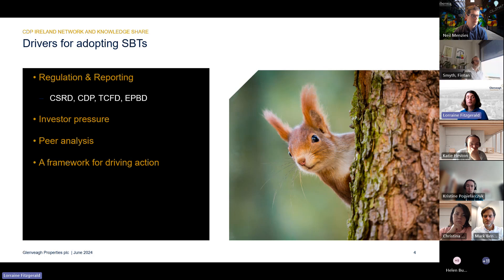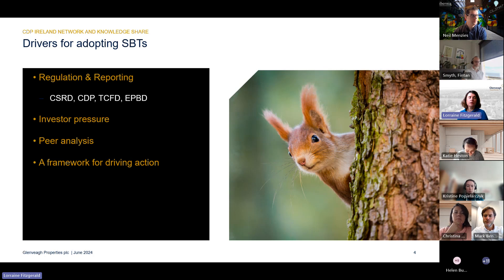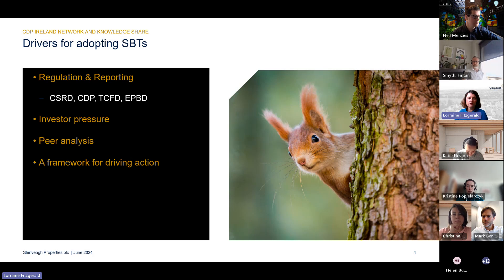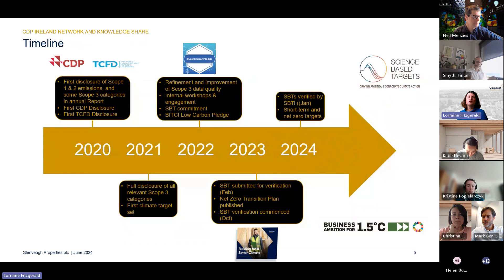When we look across our peers — both in the home building sector in Ireland and the UK and other sectors — we see a lot of them also adopting science-based targets, so there's an element of peer pressure. But importantly, science-based targets are really a framework for driving action. If you don't have targets and a transition plan set out, it's quite hard to drive action internally — people might say, why are we doing this? That framework has been really helpful for us.